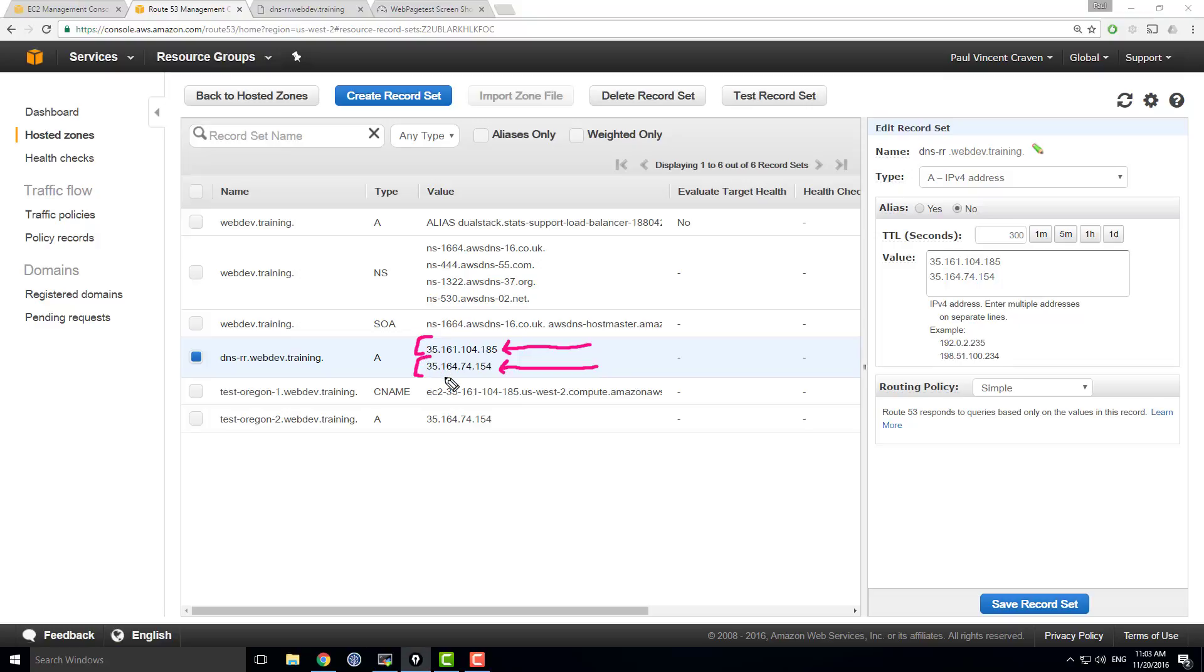With DNS round robin, it distributes who it gives the IP addresses to, but it has no control over how much load any of those people actually make on the servers. Therefore, the load on the servers might not actually be distributed. Just who they're given to is distributed, not any sort of control on what those people do with those servers.